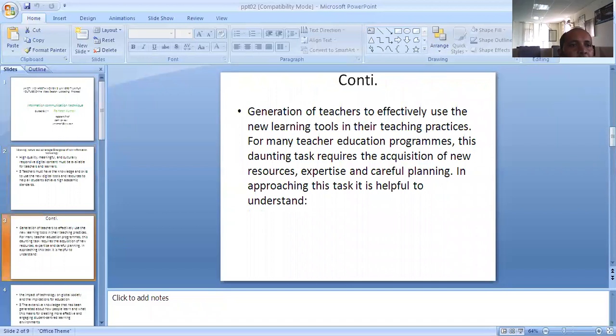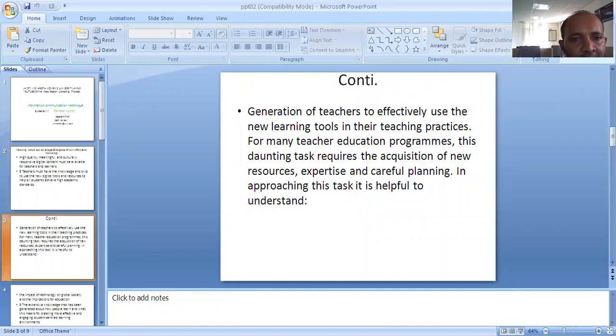Now, a generation of teachers who effectively use the new learning tools in their teaching practices. For many teachers, education programs require new resources to use new learning tools.